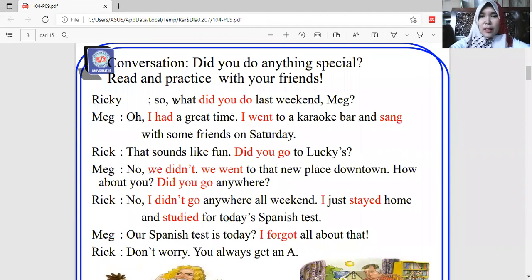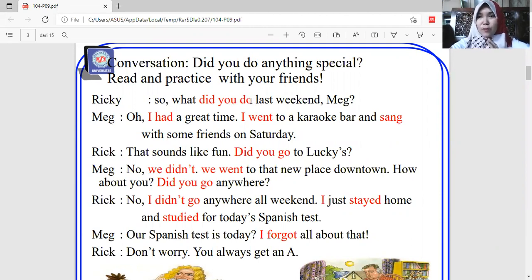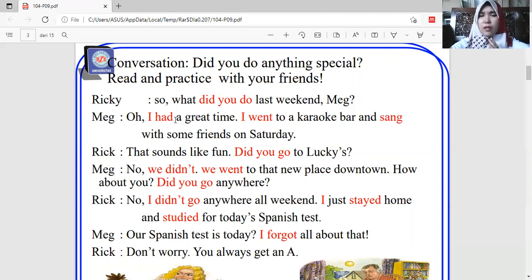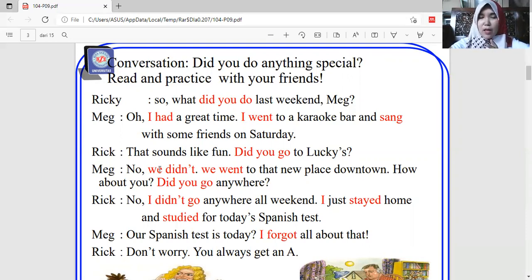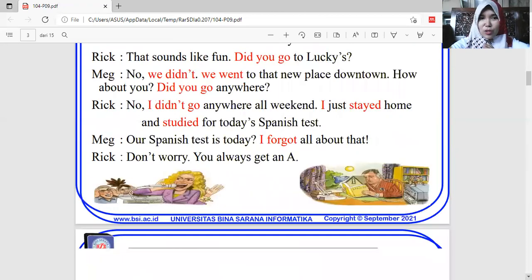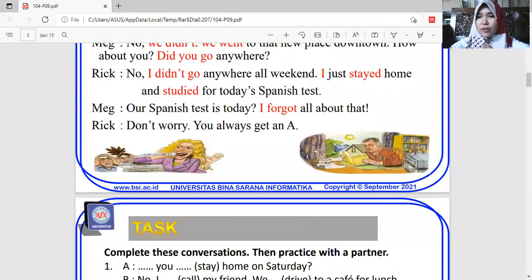Look at this example of conversation: 'What did you do last week, Meg?' — there is 'did' here, so the verb 'do' returns to verb one. 'Oh, I had a great time' — 'have' becomes 'had' in past tense. 'I went and sang' — 'sang' comes from 'sing.' 'Did you go?' — verb returns to verb one because 'did' is present. 'No, we didn't, we went to...' There is also 'studied' and 'forgot' — 'forgot' is the verb two of 'forget.'